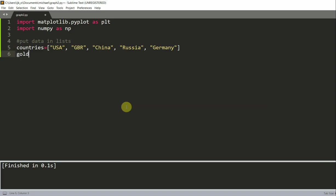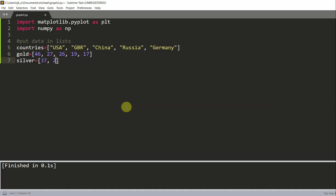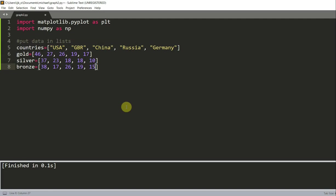And of course, we want to have the number of gold medals that each country has won. So in this order, 46, 27, 26, 19, 17. We want to have the number of silvers, 37, 23, 18, 18, 10. And the number of bronze, and this is 38 for USA, then 17, then 26, then 19, then 15.